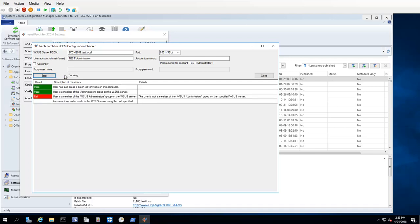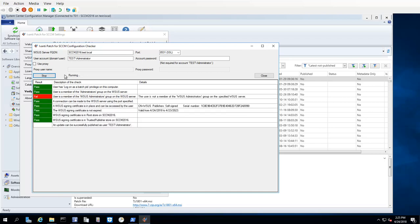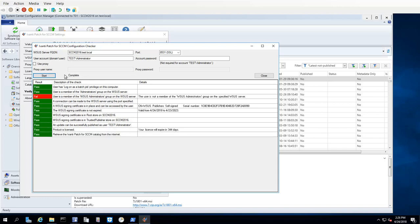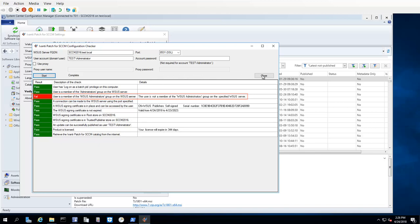As shown here, the utility will execute a number of tests to make sure that you have the ability to connect to the required servers, that your account has the proper privileges and is a member of the required groups, and that your WSUS signing certificate is current and is contained in the proper stores. In this example, I passed all the tests but one, and I'll have to fix this group membership issue before using Ivanti Patch.